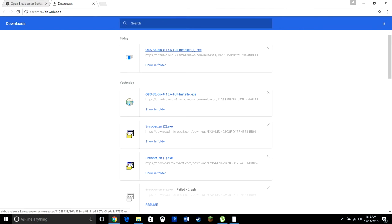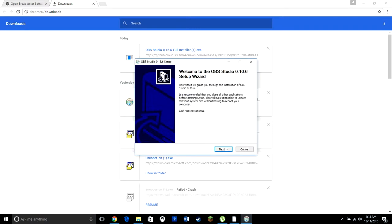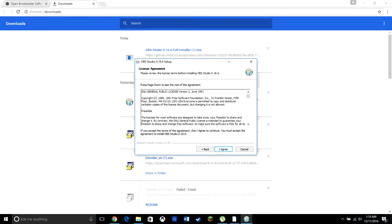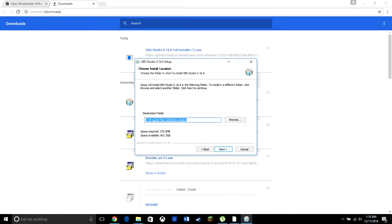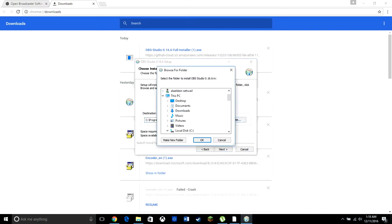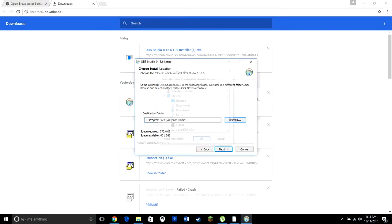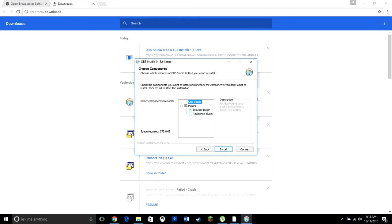It's going to do a pop-up which is asking you if you want to make changes. Click yes. After this, you'll be here. Once you're here, you want to click next, I agree. This is the program folder. You can browse it, you can put it wherever you want. I just recommend you leave it to download where it usually does. Click next.